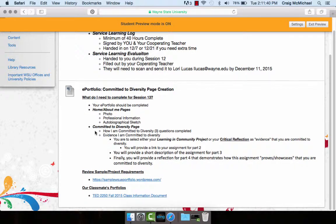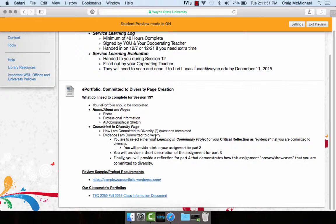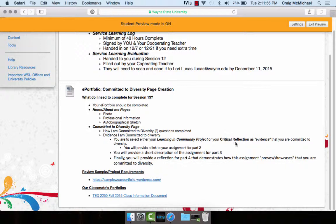And then in your committed to diversity page, you should have answered how you're committed to diversity, those three questions. In addition, you're also providing evidence of how you're committed to diversity. You should link either your learning and community project or your critical reflections as evidence.